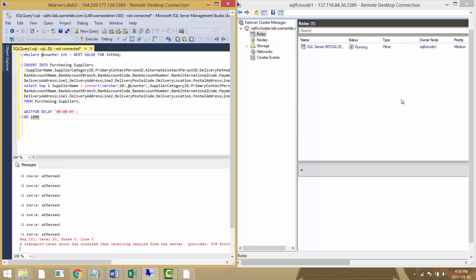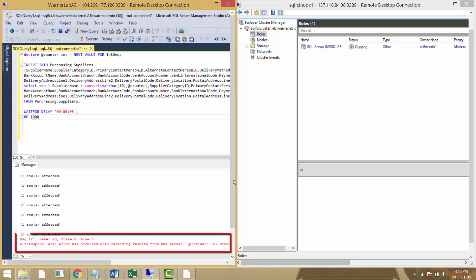I haven't sped this up in the recording, so that's how long it took to do the failover in the case of a full VM loss.